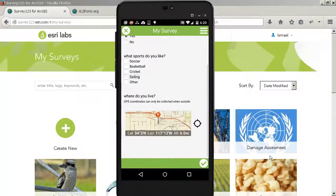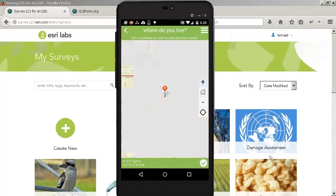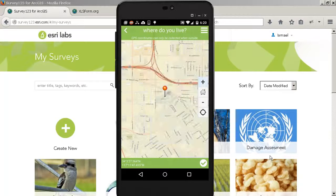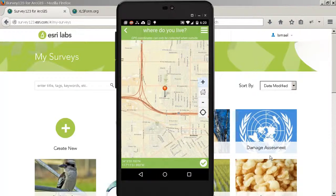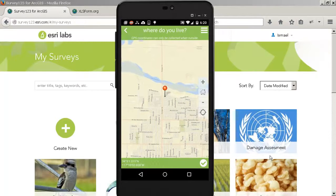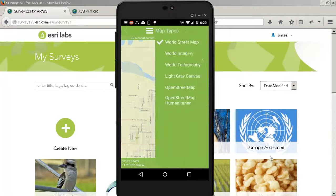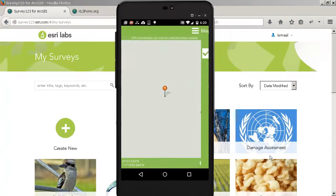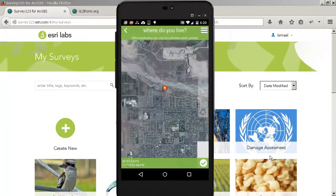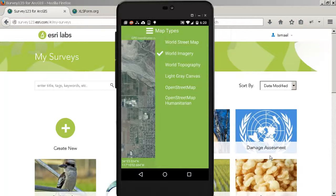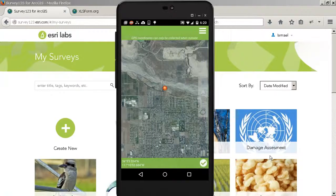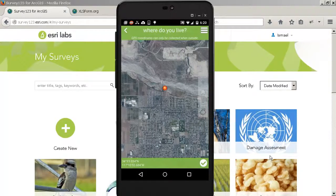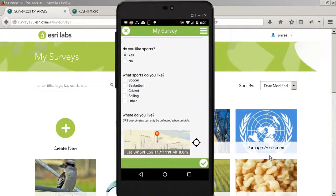So the same questions that we saw in Survey123 Connect are now presented to me, and I can just go ahead and answer all of the questions. The location is going to automatically capture where you are, but you can at any moment move the pin and select a different coordinate. If you want to change the base map, you can actually do it. You can see the list of base maps that are supported. Actually, in Survey123 Connect, if you look carefully, you'll see that you can define the default base map, the default extent, and many other things.